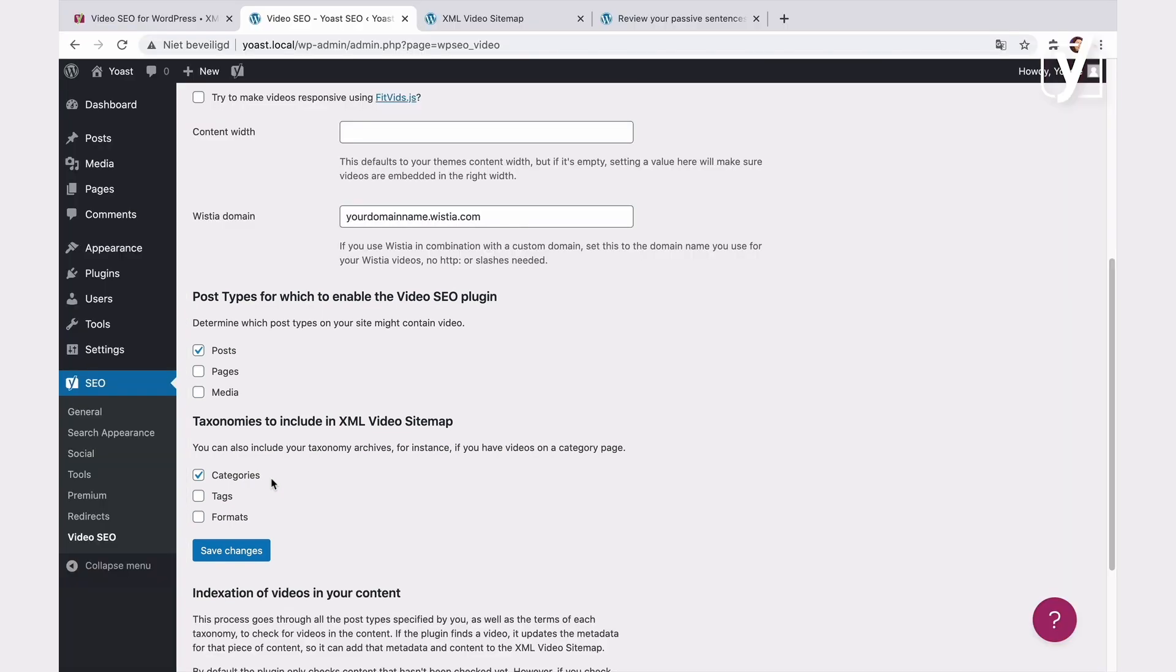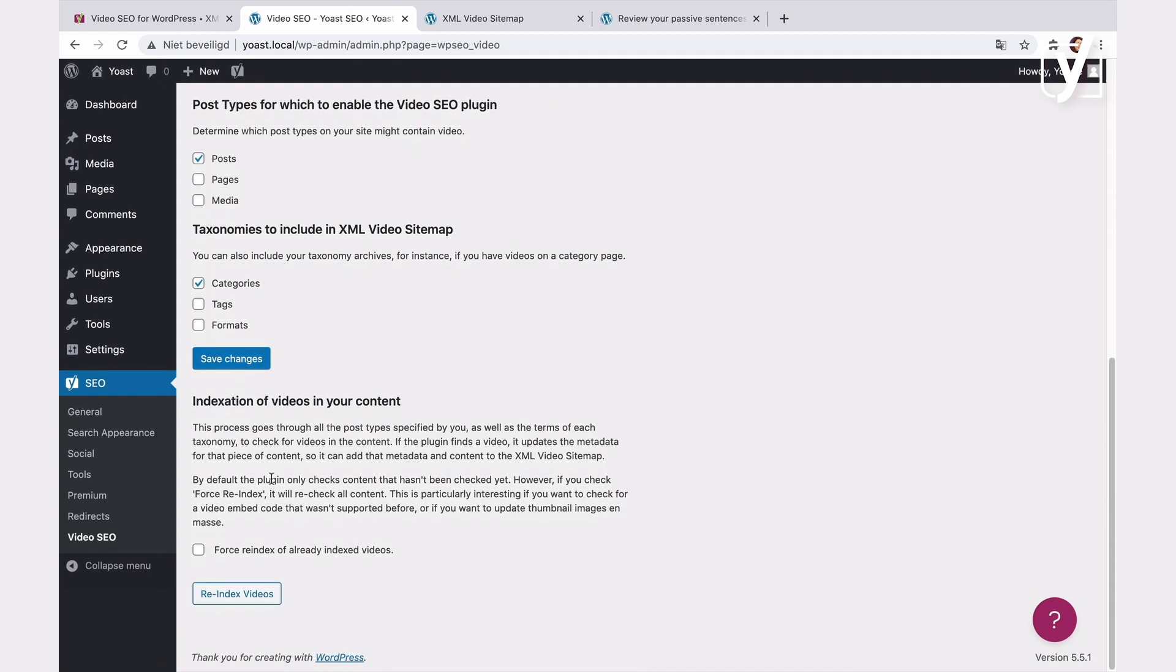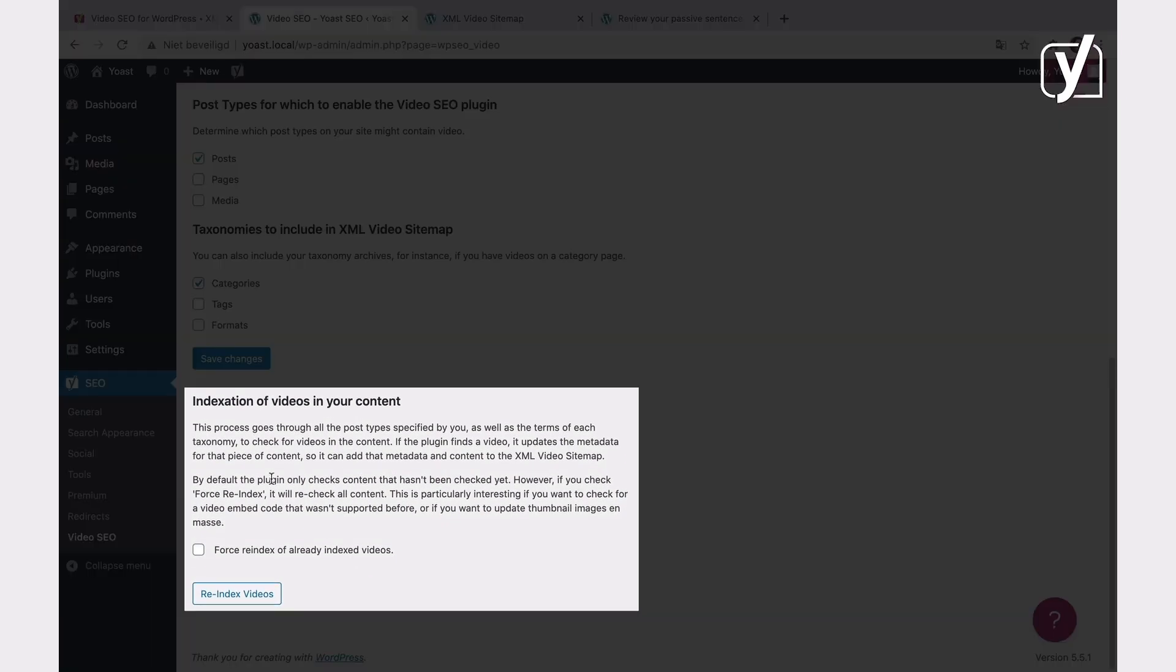The final option on this screen is about indexing. You may need to re-index your videos to update metadata or check old content for new features in some cases. By default, a re-index only scans the content that hasn't been indexed. However, if you check force re-index of already indexed videos, you can force the plugin to rescan everything.